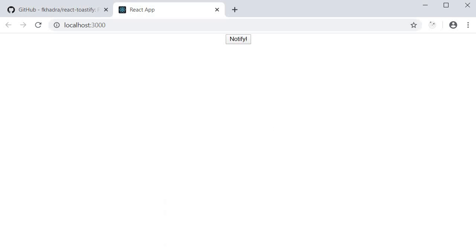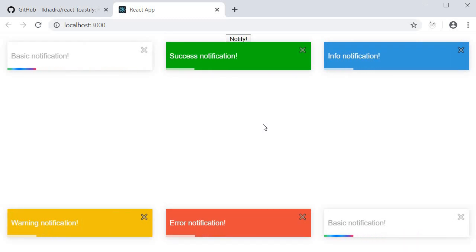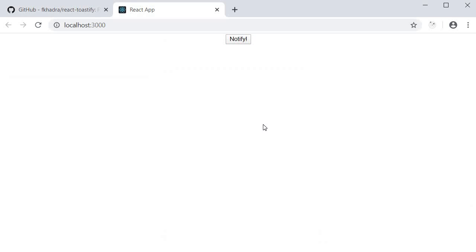The next configuration is the auto close configuration. Right now, the notifications all disappear after 5 seconds, which is the default value. We can, however, control the duration using the auto close property.